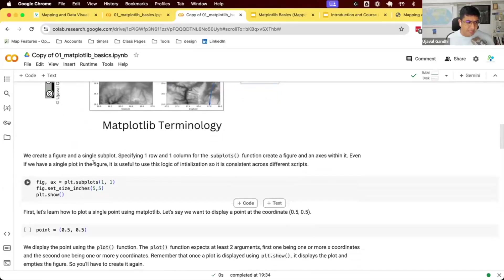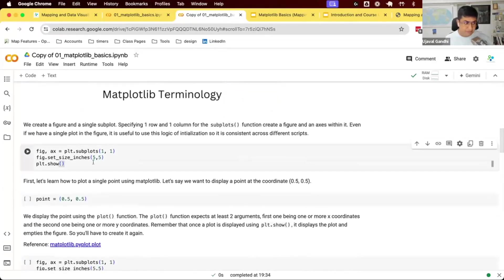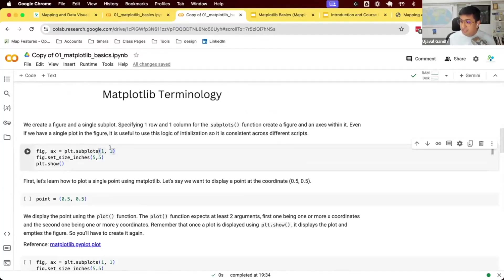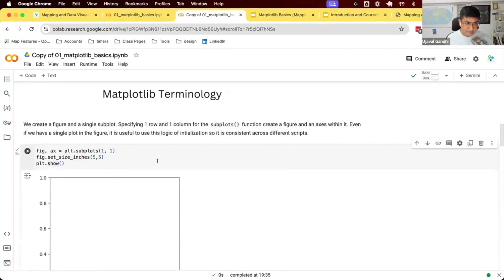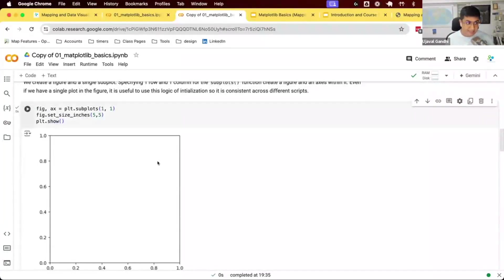We'll create our input and output folders. Now let's create a plot. The structure I like to follow is: first, create your figure using plt.subplots. You can create a plot with one row and one column — that gives you just one axis. What you get when you run this is a figure object and one axis object. You can set the figure size, for example five inches by five inches, and finally call plt.show to display it. Running this gives you an empty plot with just an x-axis and y-axis.